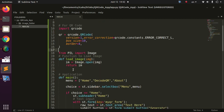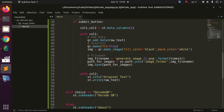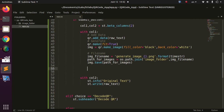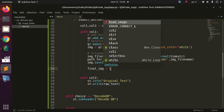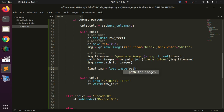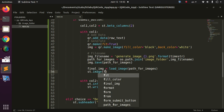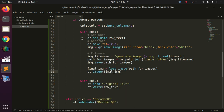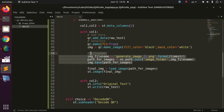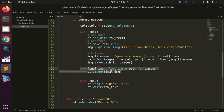I'll use a load_image function to load the saved QR code back into Streamlit. So I'll call final_image = load_image(path_for_image), and then st.image(final_image) to display it. The flow is: add data to the QR code instance, generate the image, save it to the specified path, then load it back and display it in Streamlit using st.image.